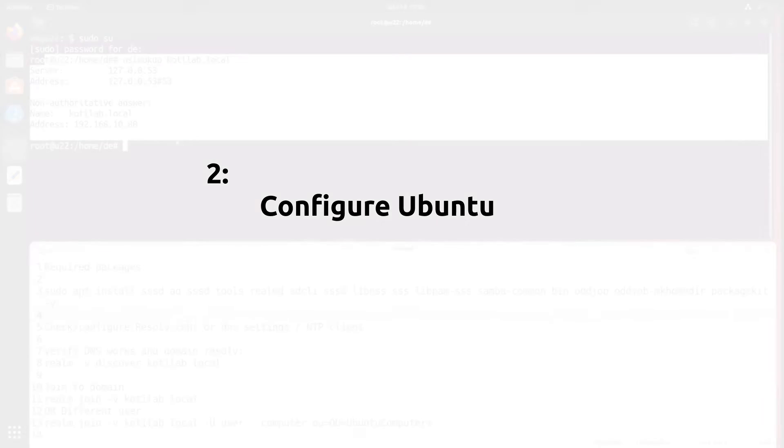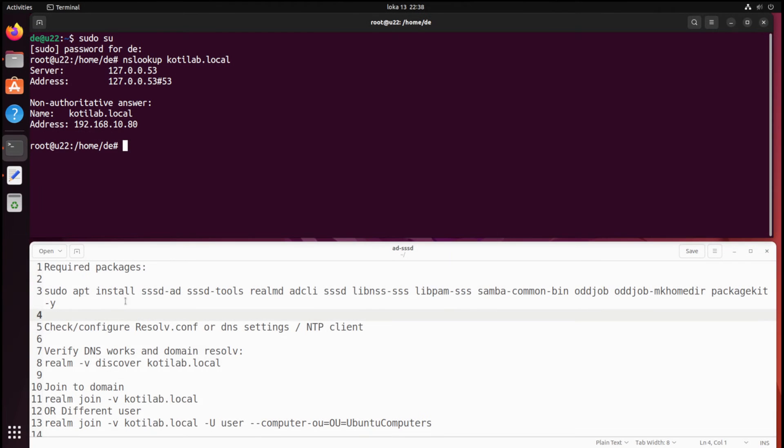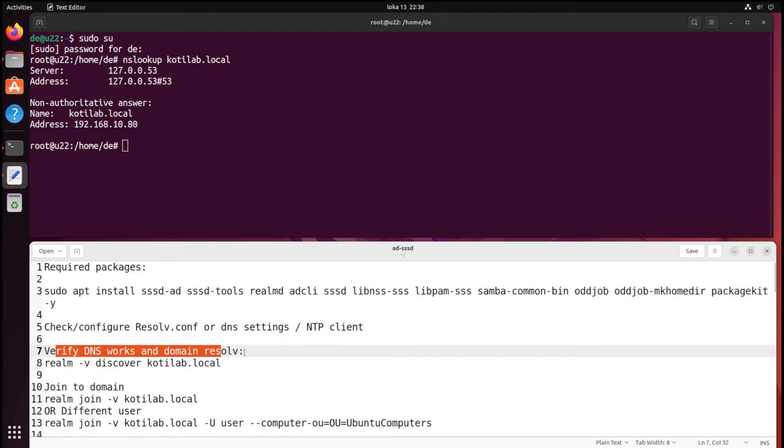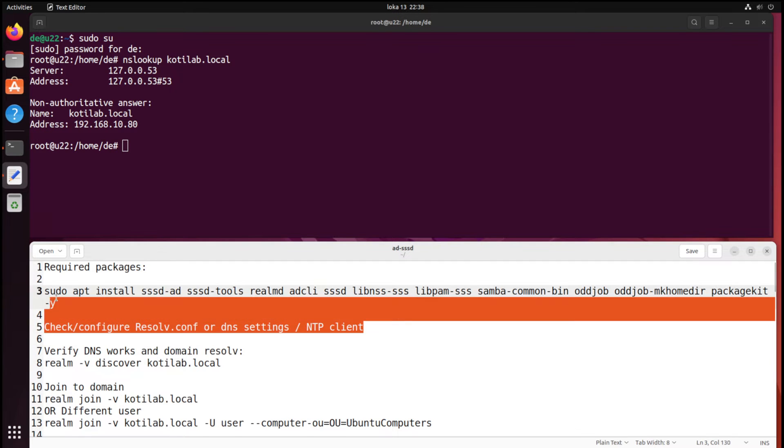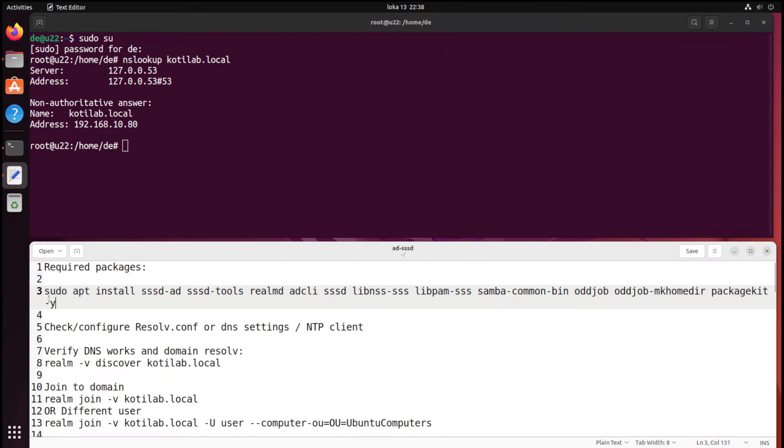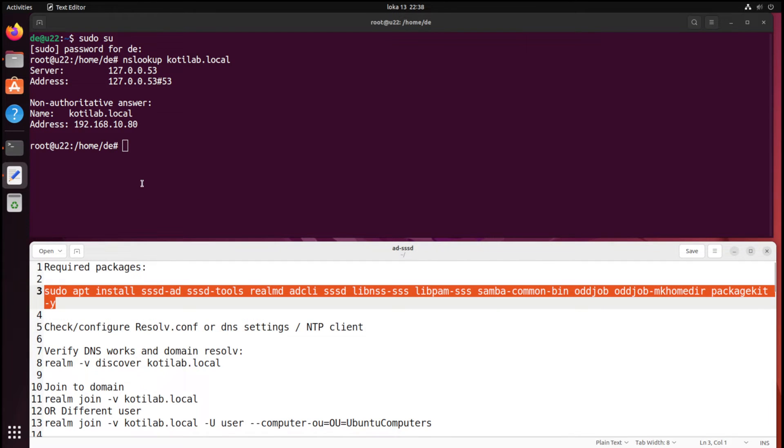I noticed that the most important requirement for all of this working is properly working DNS settings and servers. Make sure that at least Ubuntu clients have AD domain information in the hosts file.